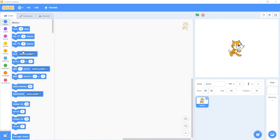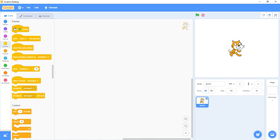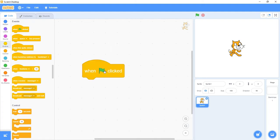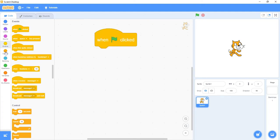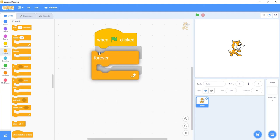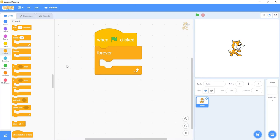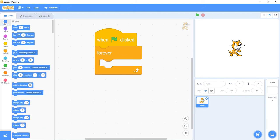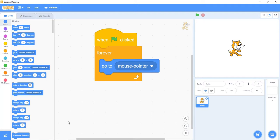To set this up, we're going to go under events and grab the top one that says 'when green flag clicked' and move it onto the middle screen. Next, go under the control tab, grab a forever loop, and place it right underneath the green flag clicked. Anything I put inside of this forever loop will repeat until I stop my code. The action I want to repeat forever is to have the cat go to the mouse pointer. Since that's a motion, I'll go under the motion tab and grab 'go to random position,' but change it to the mouse pointer, then click and drag it inside the forever loop. When I click the green flag, it will always go to the mouse pointer.